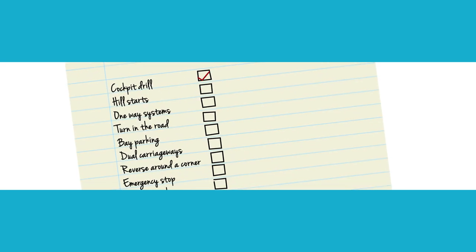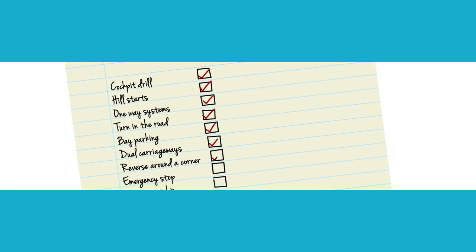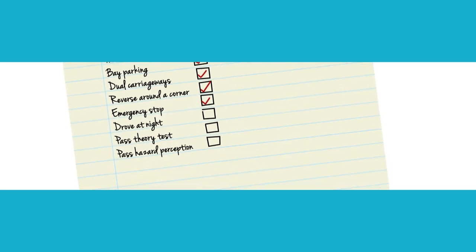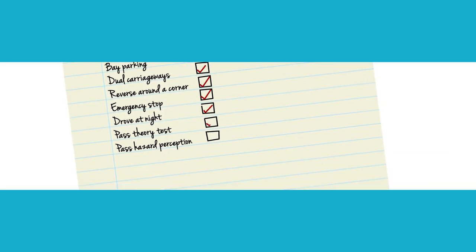Preparation. If you've been put forward for your test, it means you can drive at testing standard and your instructor knows that. Remind yourself of that every now and again.